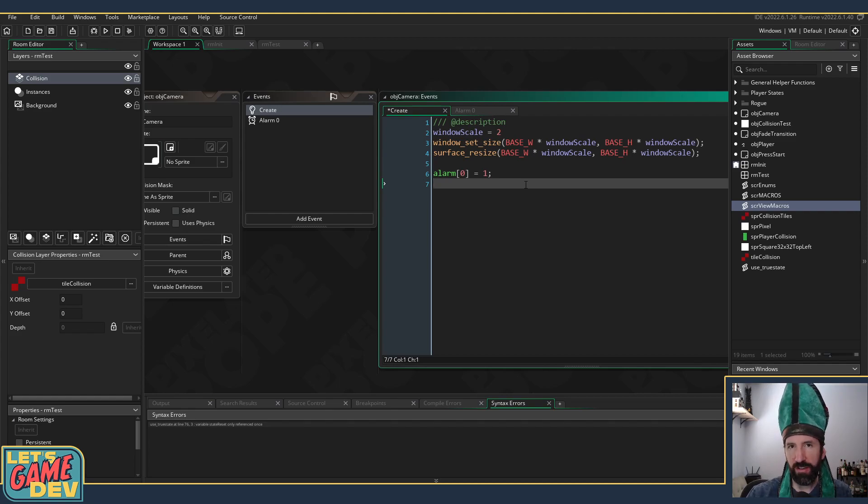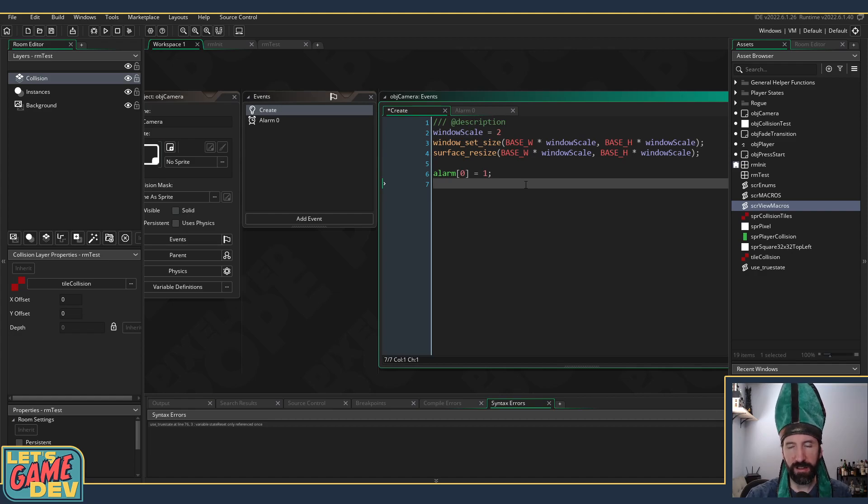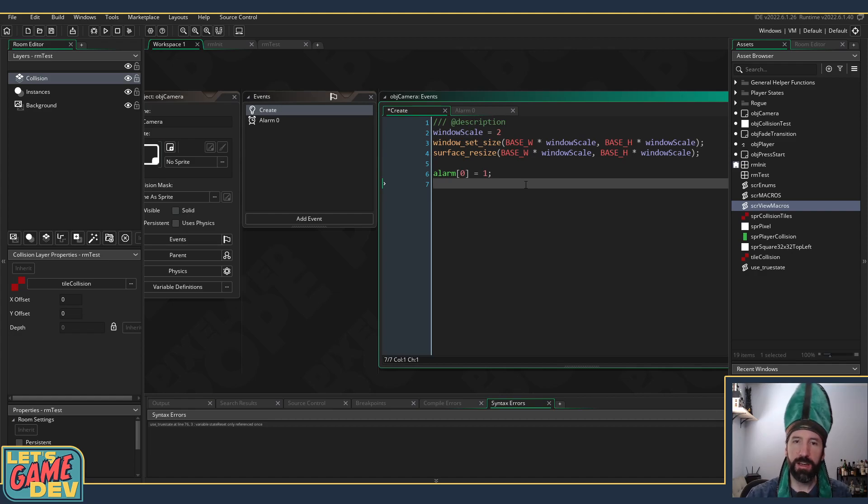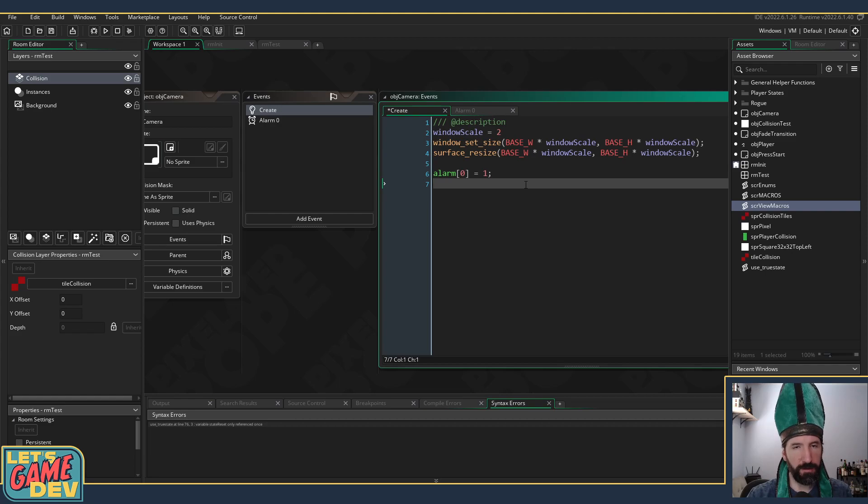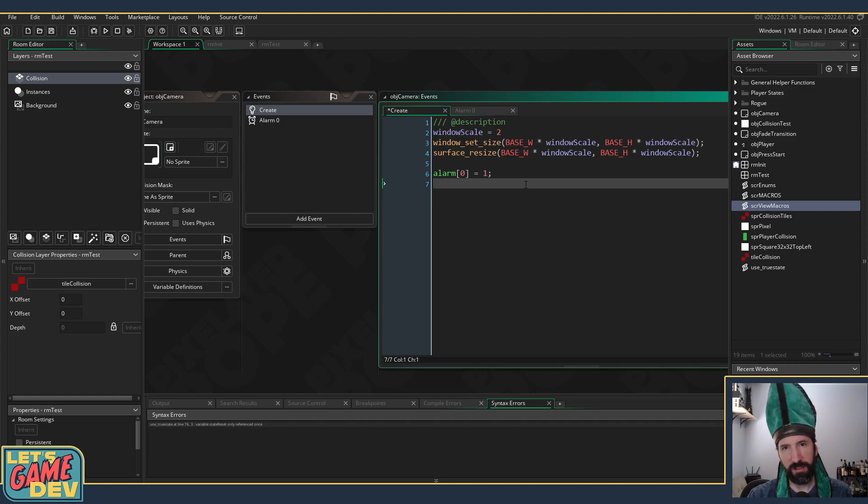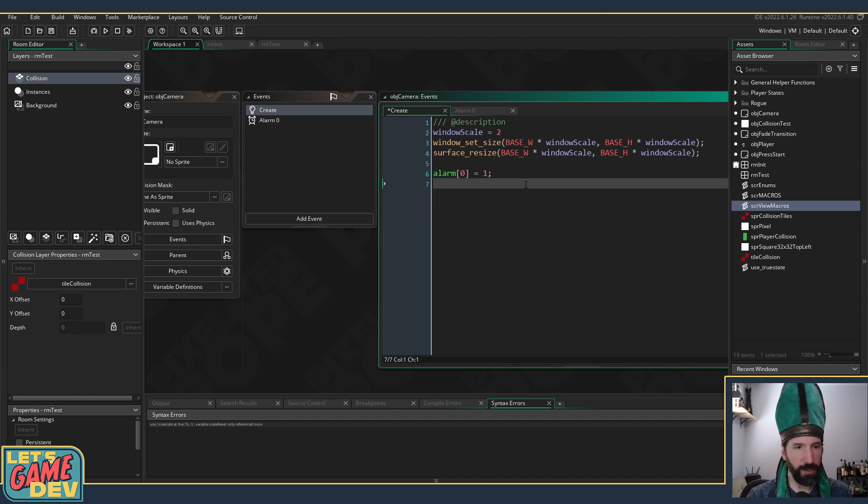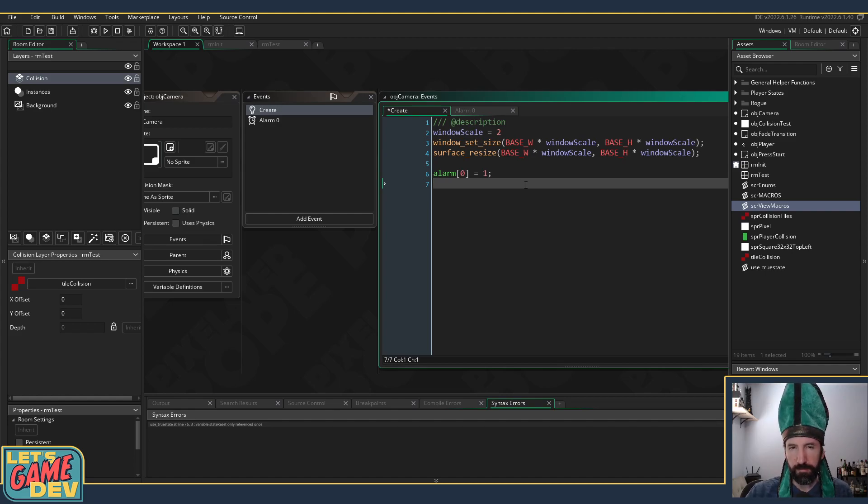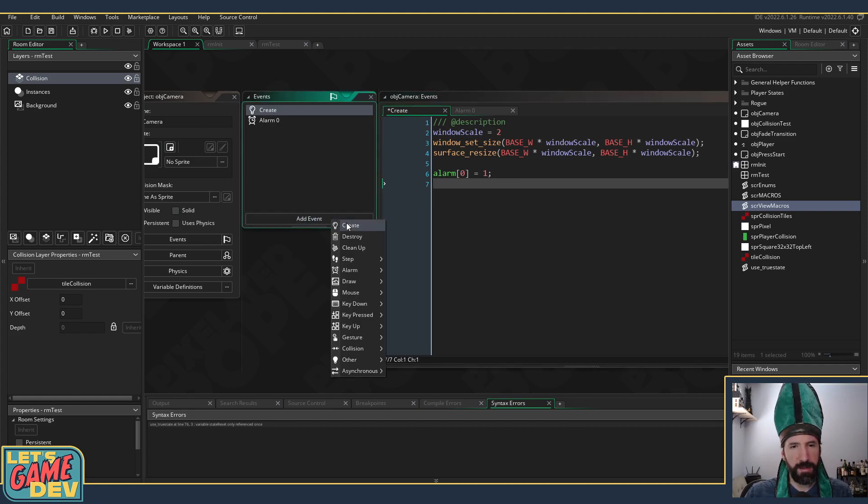I also understand there's a new function coming that's available in the beta that's coming soon to stable that simplifies it even further and just says like call_later is the name of the function. You can say like 10 frames call it, which is pretty cool. I'm excited for that. So maybe I'll hold off until that update comes through and then I'll fix this and use that in lots of other places.